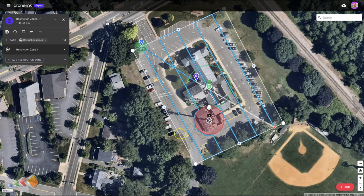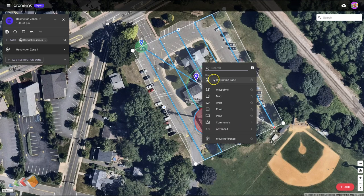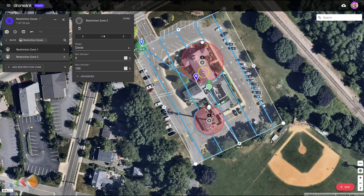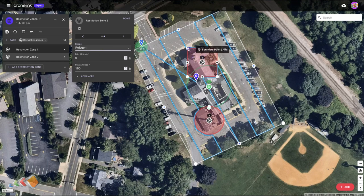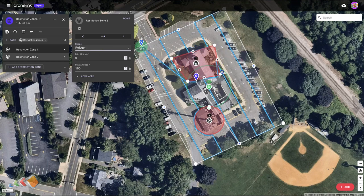You don't have to have restrictions that are circles. You can right-click and select Add Restriction Zone, and there's a dropdown where you can choose polygon and change the shape to be whatever you need it to be. But for this case we're going to use a circle.